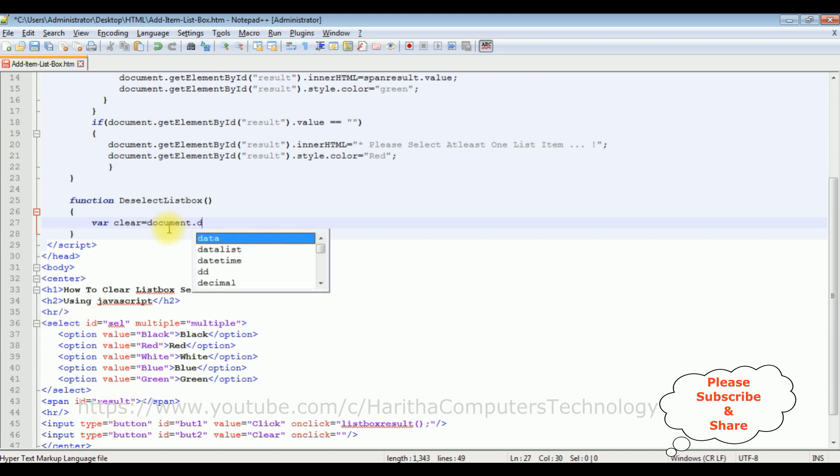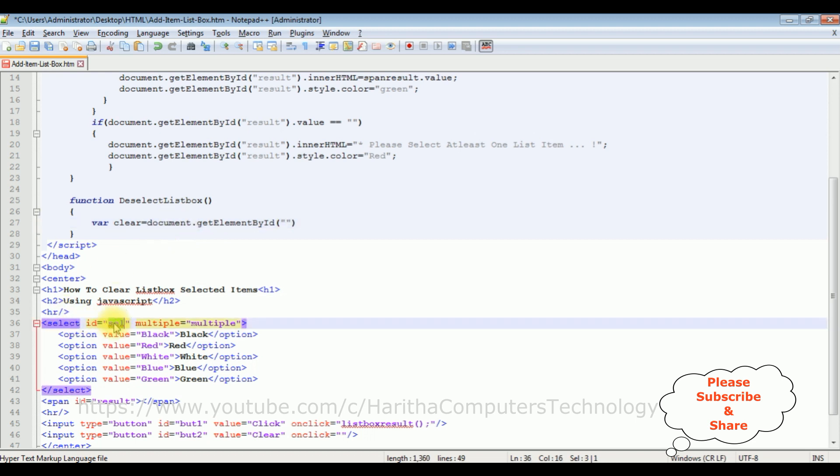document.getElementById. In double quotes, I'm adding the ID of this select element, which is scl.